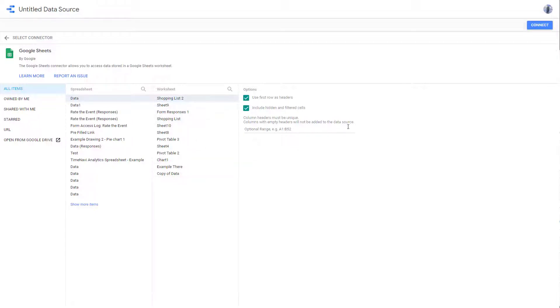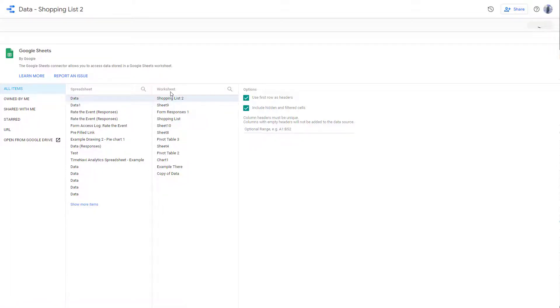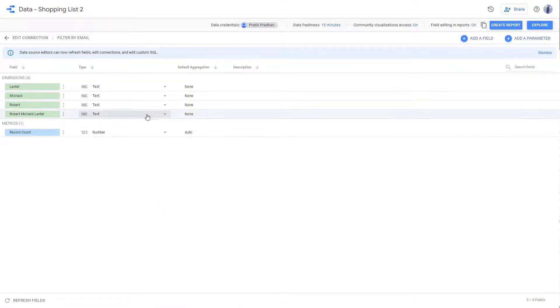So you can use all of these right here. And then you can connect the data sheet right there. So once you connect it, what happens is that the data source will be connected to Google Data Studio.